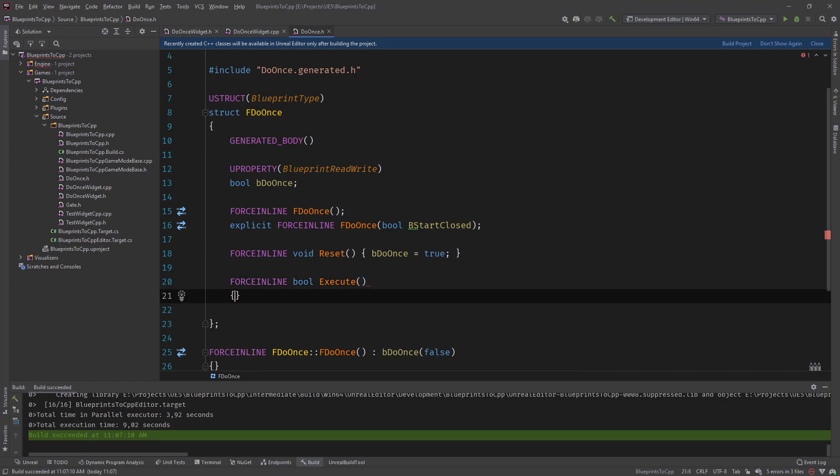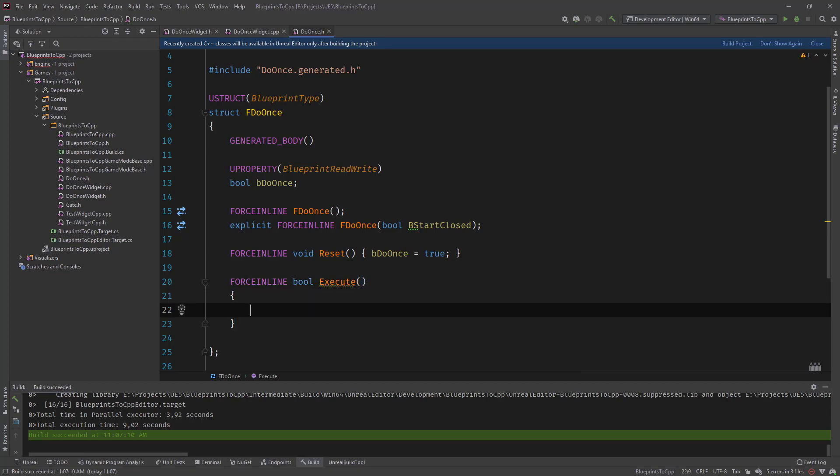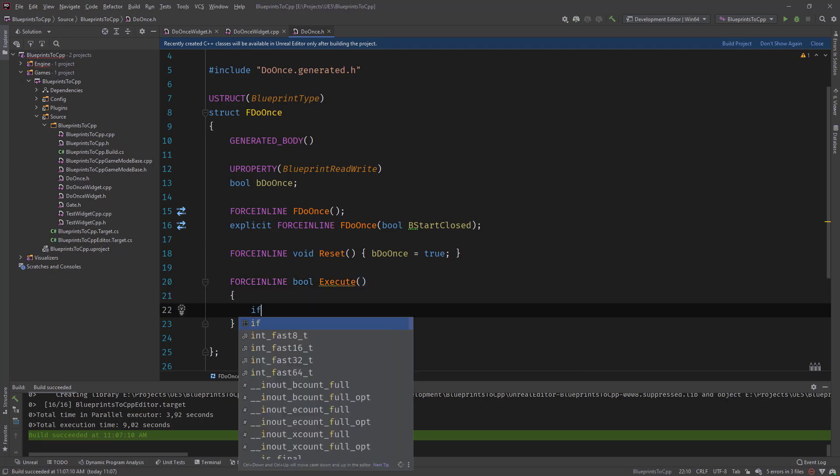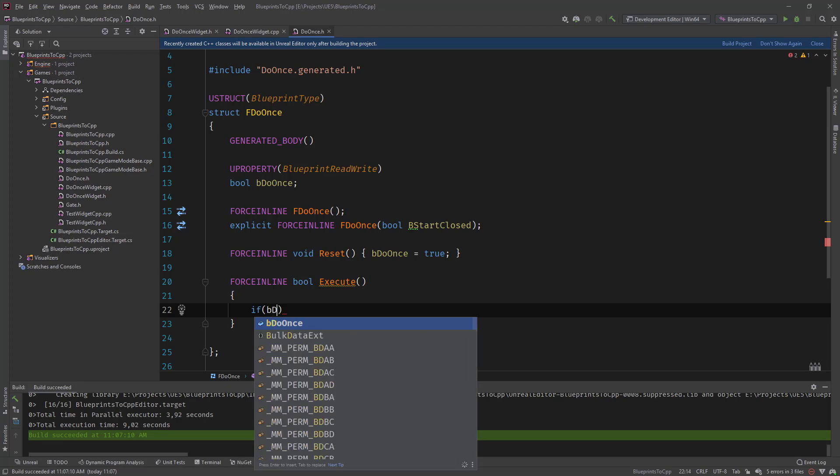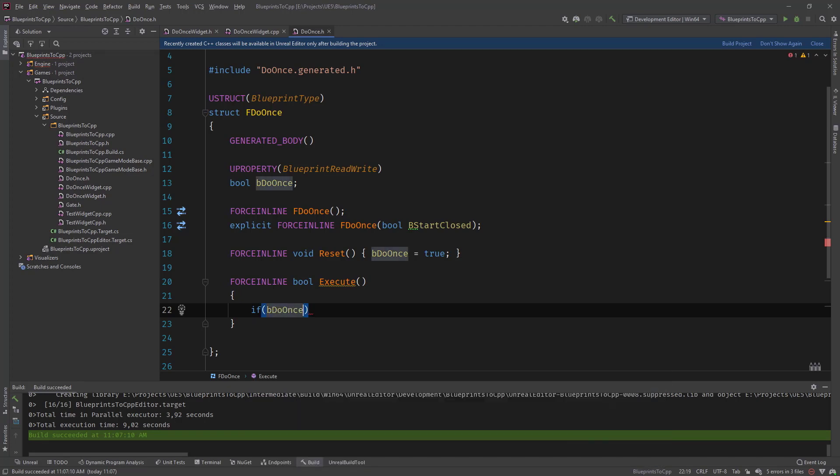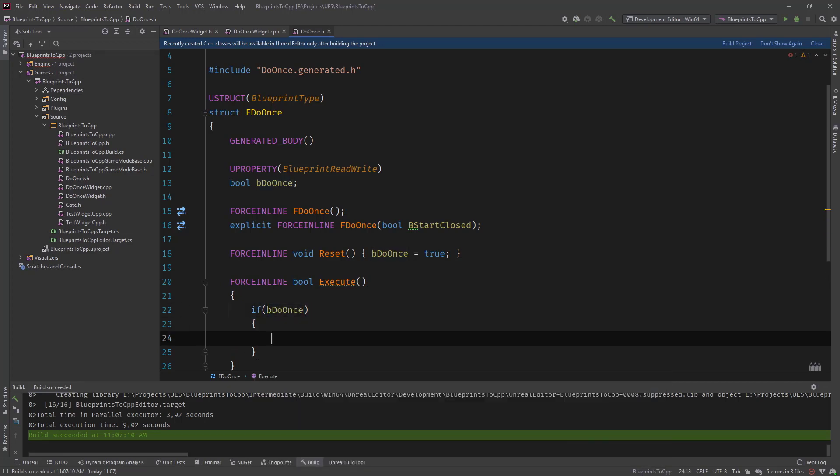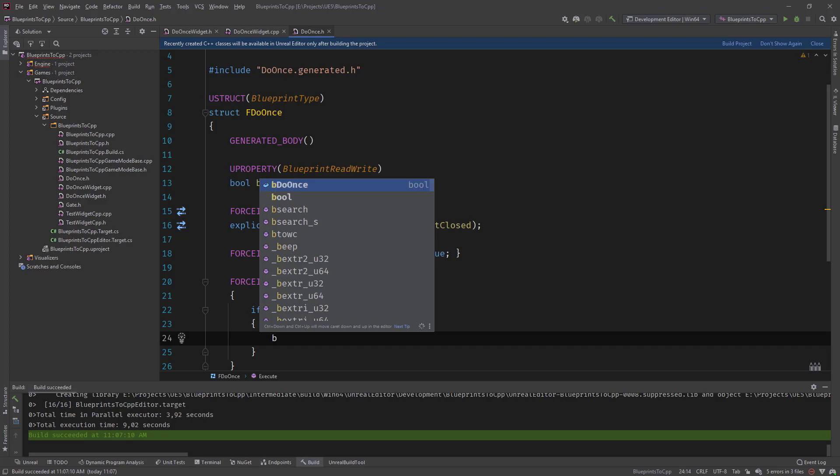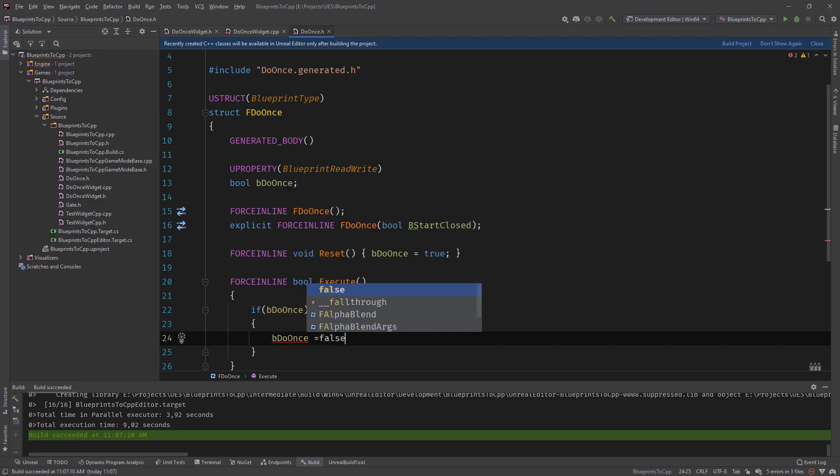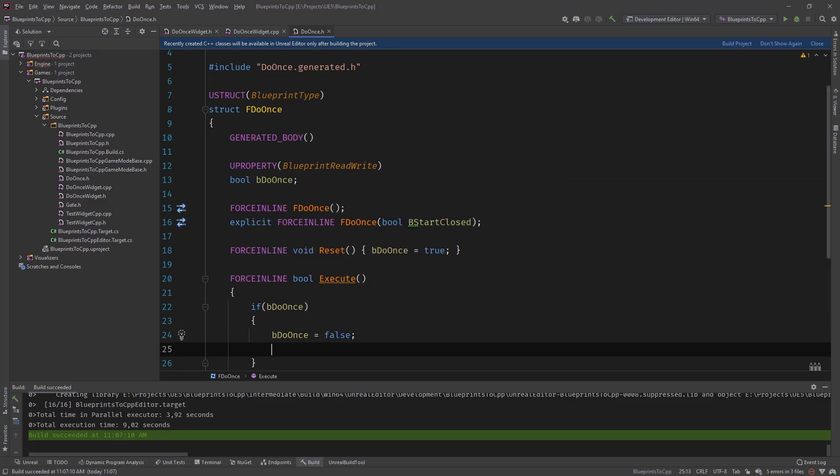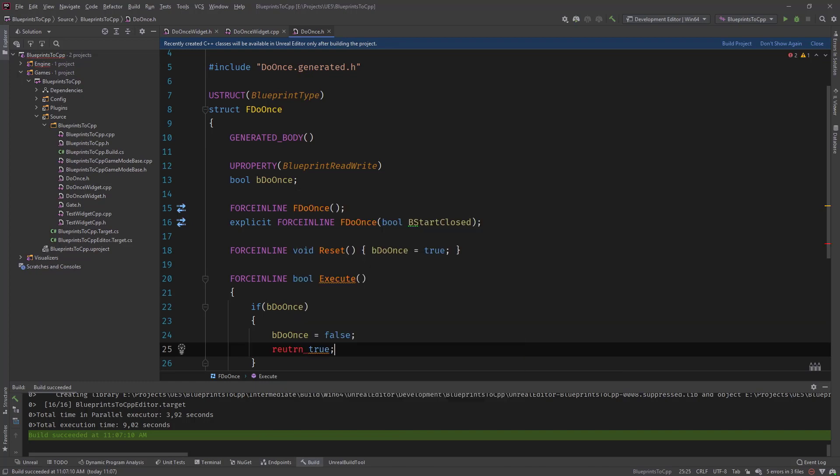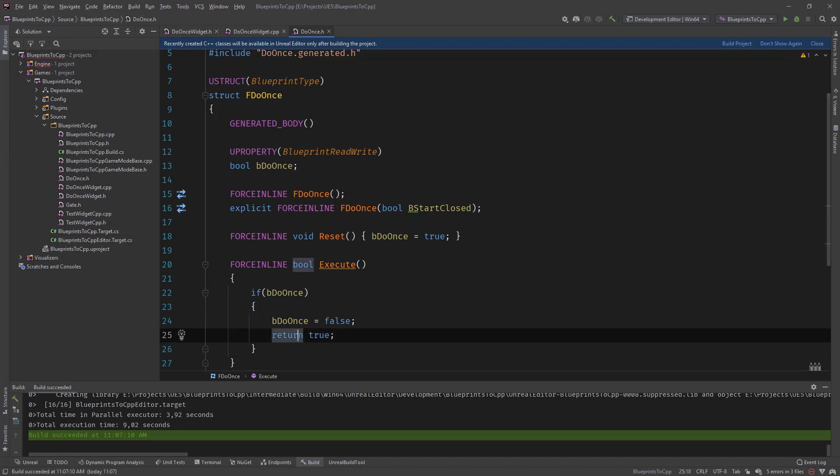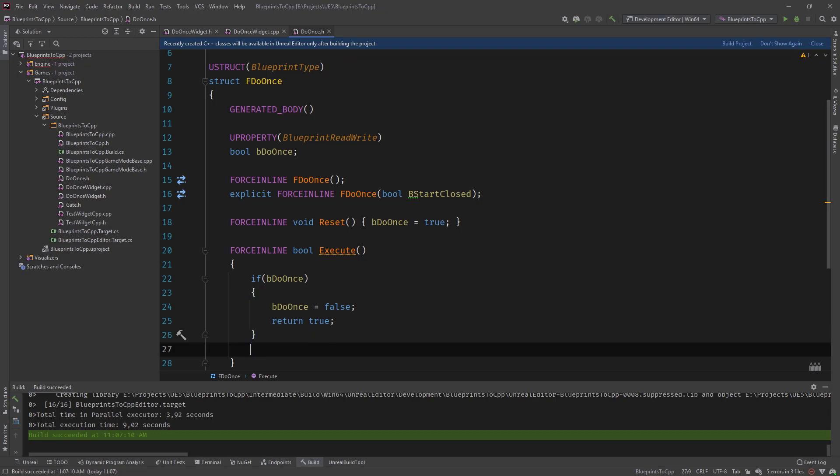Which will return a bool value called execute. And what this does is, is checks if be do once is true. If it's true. Then we set it to false. And return true. I'll explain this in a second why it works like this. Return true. And if it's not, then return false.